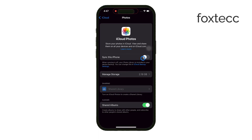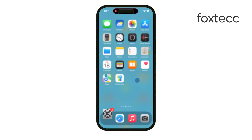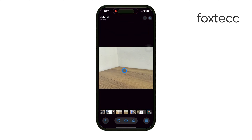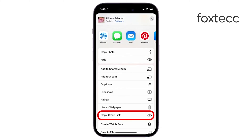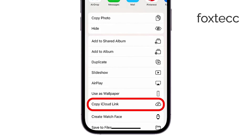Once your photos are synced, it's really easy to share them. Just go to your Photos app, find the image you want to share, tap the Share icon, and select the option to Copy iCloud Link. This will create a link that you can paste anywhere, giving anyone with the link access to that specific photo. It's quick and easy if you've got iCloud enabled.